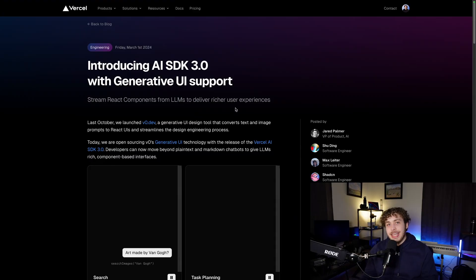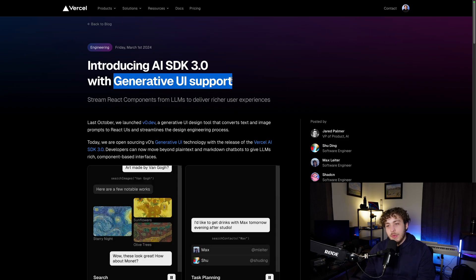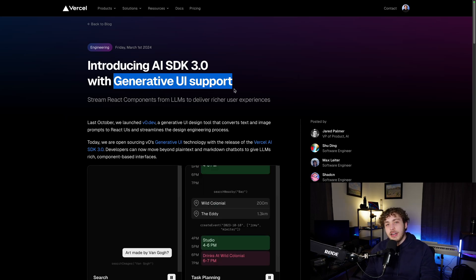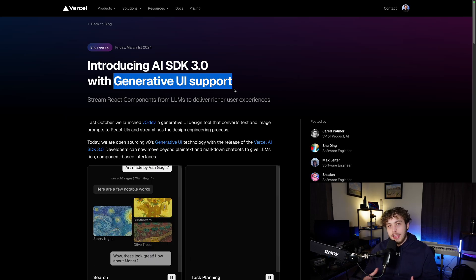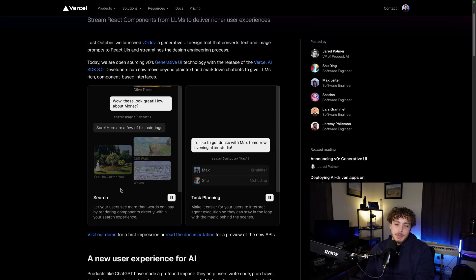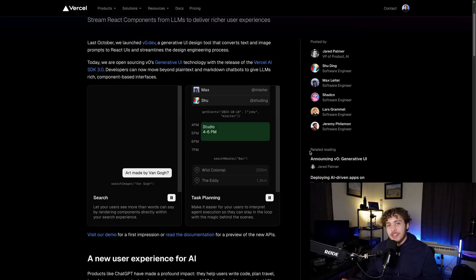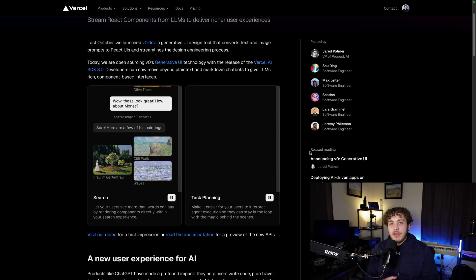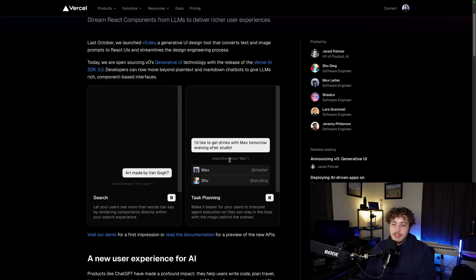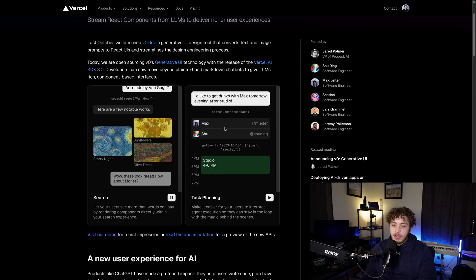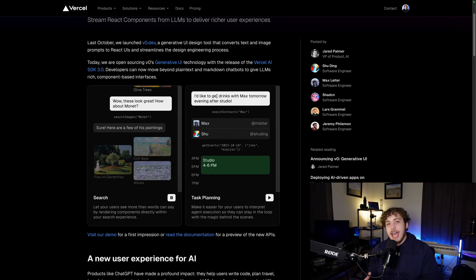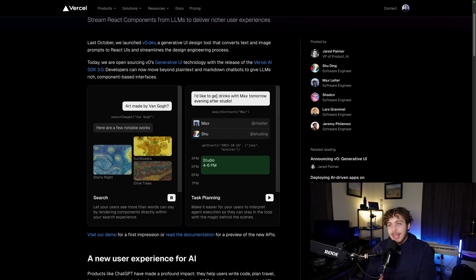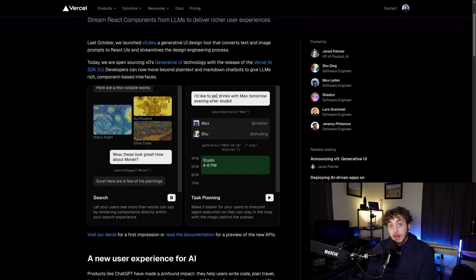The Vercel AI SDK v3 is introducing generative UI support, and that's really what I want to talk about here today. It's not so much about the SDK itself, but the principle of generative UI within our LLMs. We have these two little examples — a search and a task planning demo. Basically, what it's letting us do is talk to the AI back and forth, and you create this set of functions that the AI can call, which can return actual components displayed out to the end user. This can lead to text-based interfaces for actual products, which is really cool.